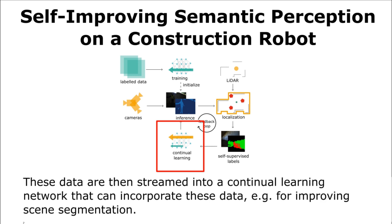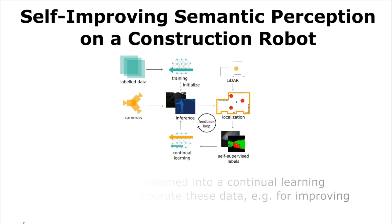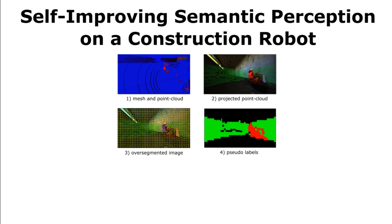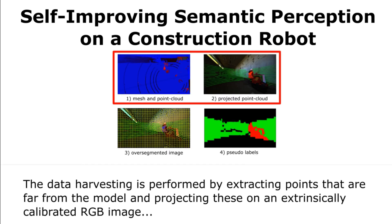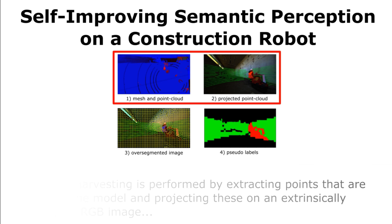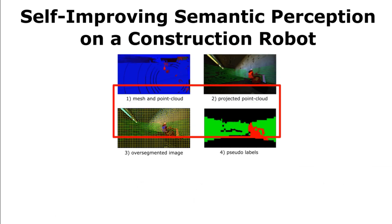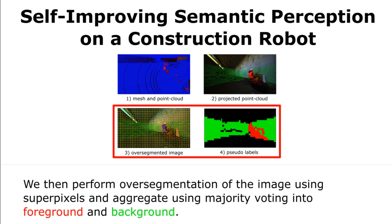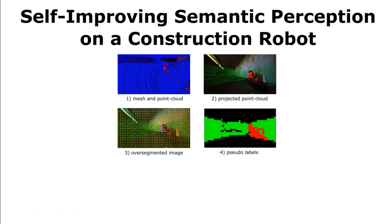This data is then streamed into a continual learning network that can incorporate it for improving scene segmentation. The data harvesting is performed by extracting points that are far from the model and projecting these on an extrinsically calibrated RGB image. We then perform over-segmentation of the image using superpixels and aggregate labels using majority voting into foreground and background.